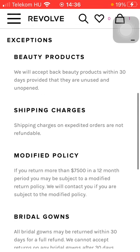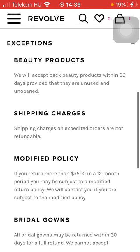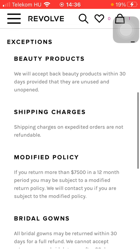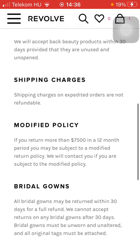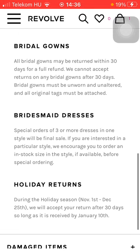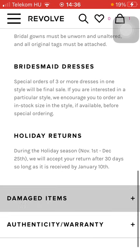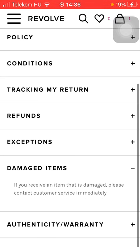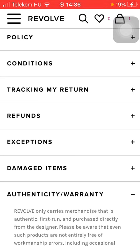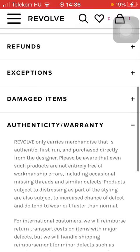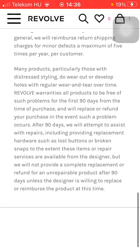Here you can see about the international refunds. Here are the exceptions — the products that you cannot send back. Here you can also see damaged items, and the authenticity and warranty as well.